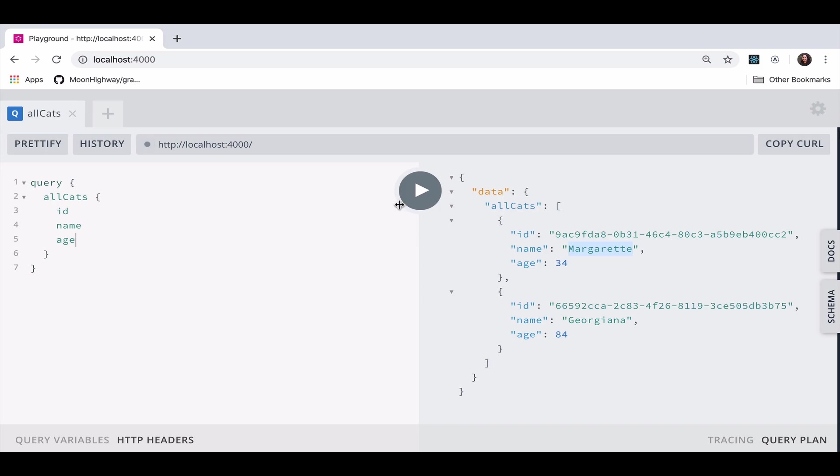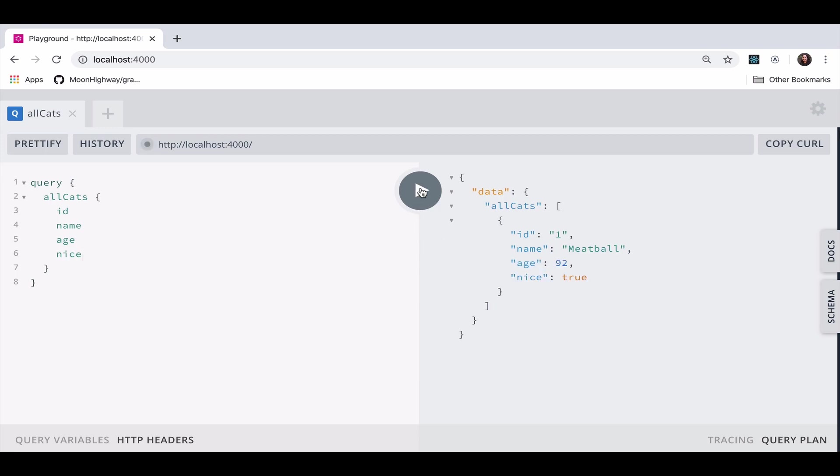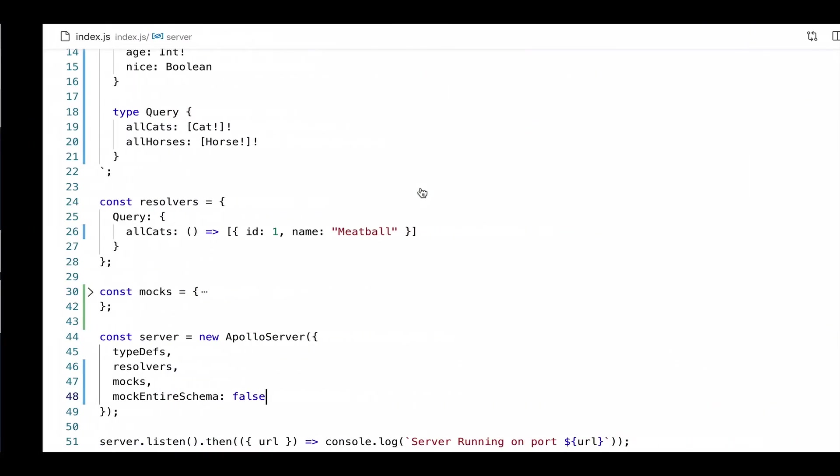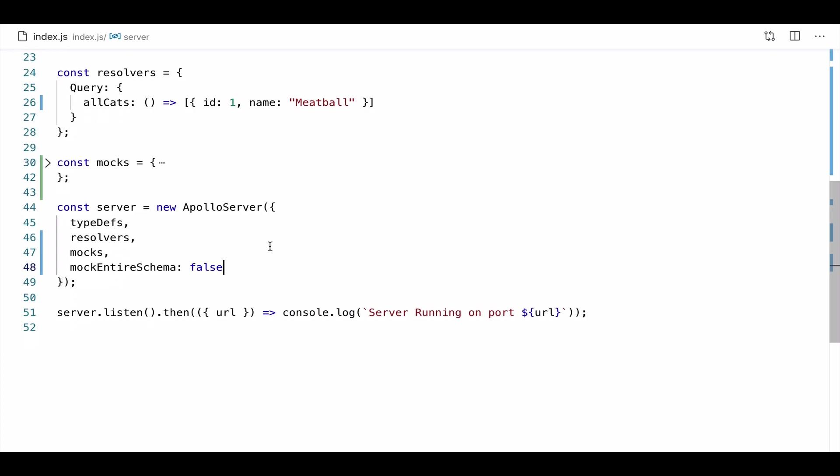Now if I try that again, I'm going to see one and meatball. But then for any fields that don't exist, like age or like nice, it's going to provide me those dynamic values from the mocks. So there are a lot of situations where you might have all of your data for the cats, but you don't have anything for horses yet. You can use this dual approach by saying mock entire schema false, so that some sort of value is provided, even if you don't have everything, but you have some things.